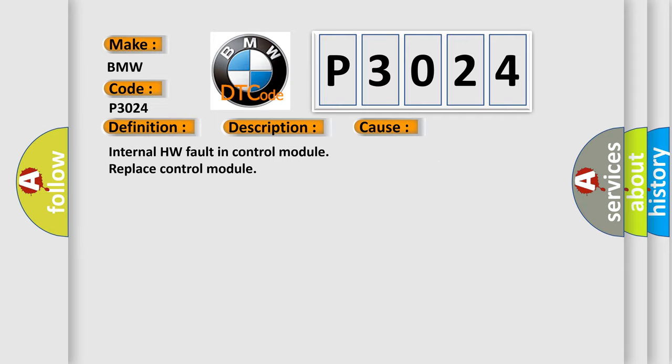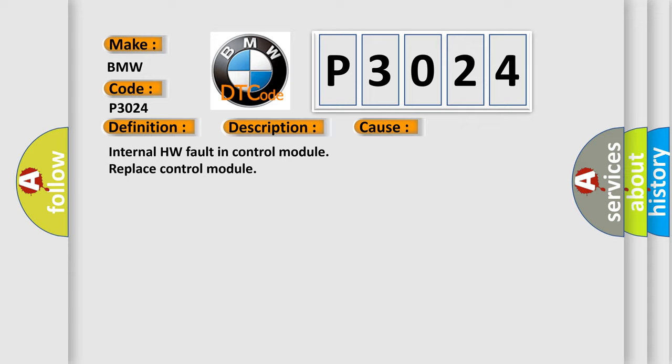This diagnostic error occurs most often in these cases: Internal HW fault in control module, replace control module.